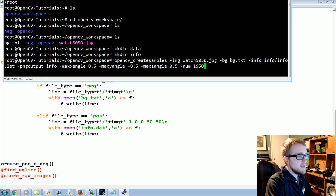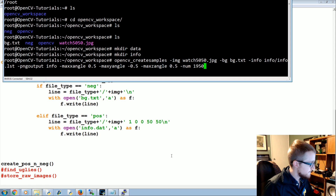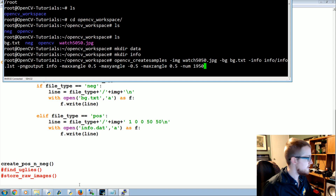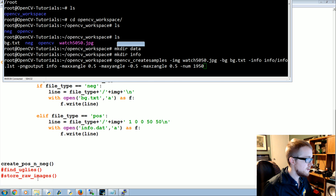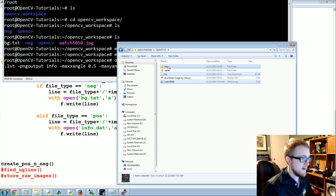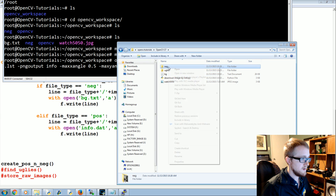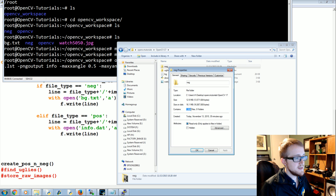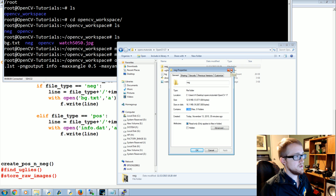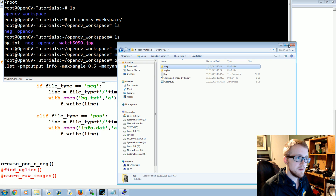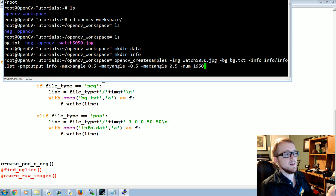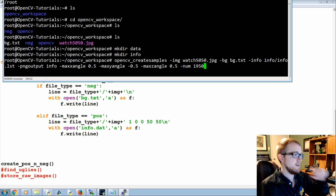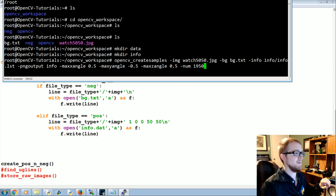For the number of samples, we'll use 1950. Looking at our properties, we have 1964 total negative images, so 1950 gives us a good buffer. We'll actually end up using even fewer, and I'll explain why when we get there.